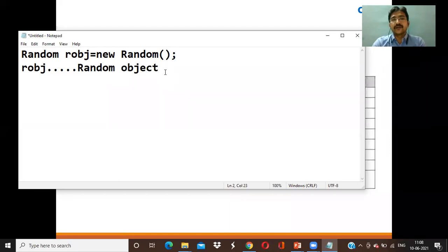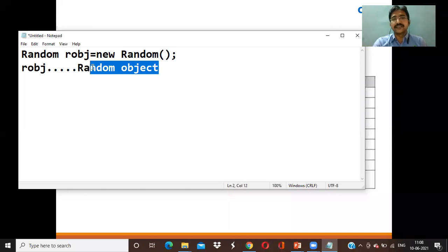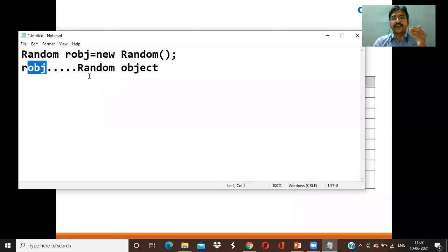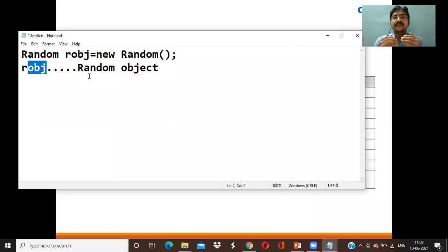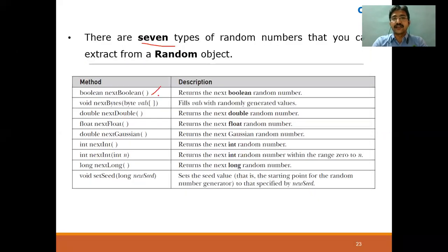When you create an object for the Random class, say robj, it points to a set of random values. Out of the total random values, if I want the next Boolean random number, the next integer random number, the next float, next double, or next Gaussian random value, we use the corresponding methods. You may remember similar methods in the Scanner class — nextBoolean, nextDouble, nextFloat, nextInt, nextLong — which we have already seen.